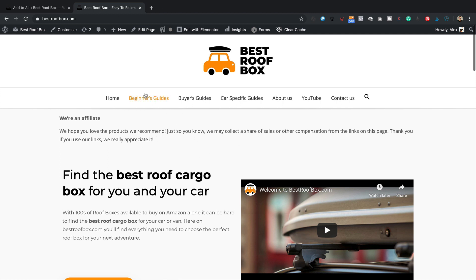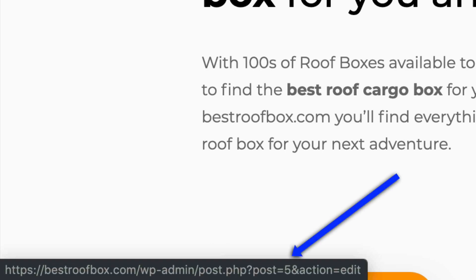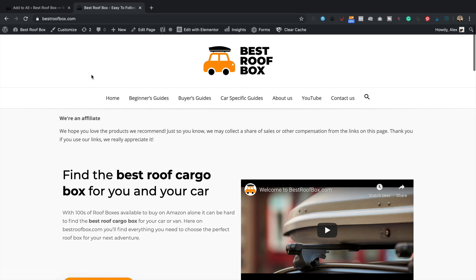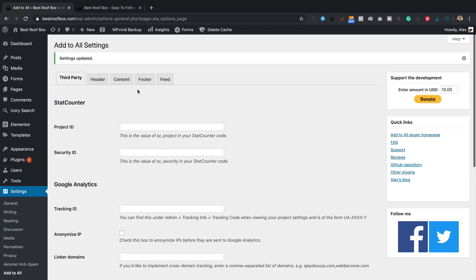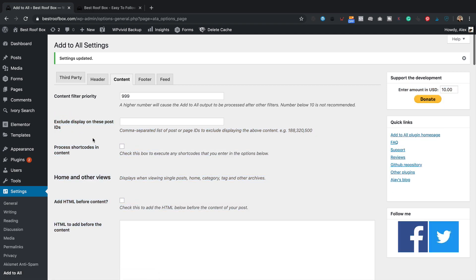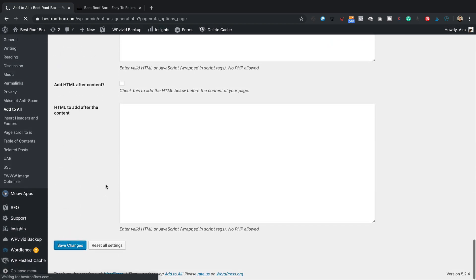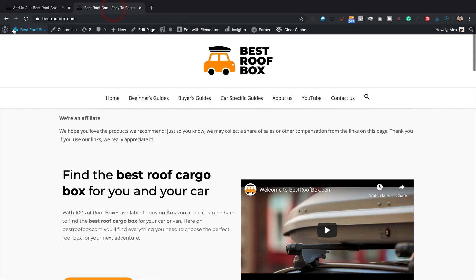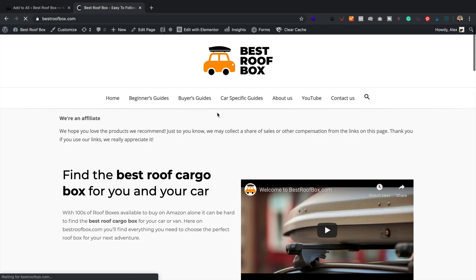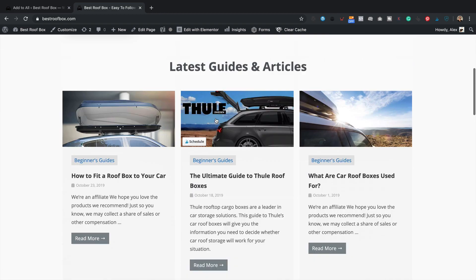To exclude the homepage, we need to find its page ID. If I hover over Edit Page and look at the bottom left of my browser, I can see post equals five — so the homepage ID is five. Going back to the Add to All settings under Content, there's an option to exclude display on specific post IDs — I'll put five in there. The number for your homepage may be different, so check that. Now let's refresh — the message is gone from the homepage.